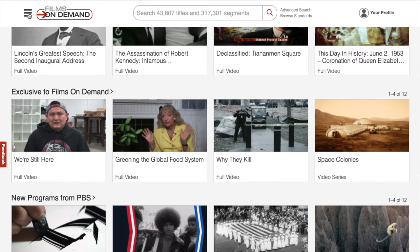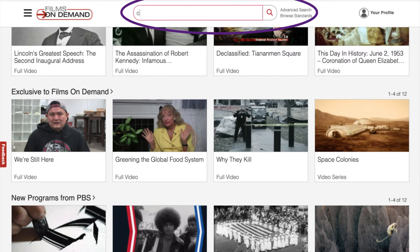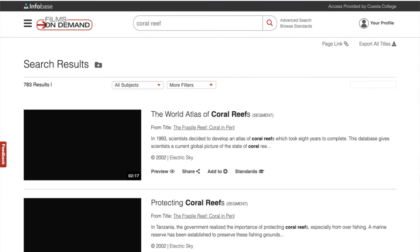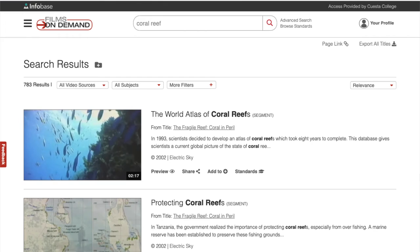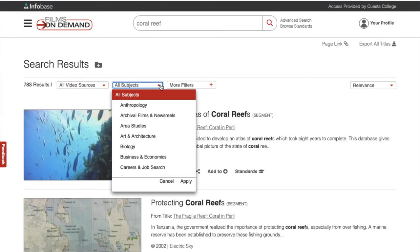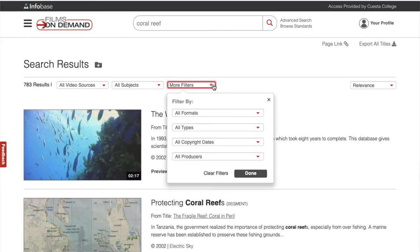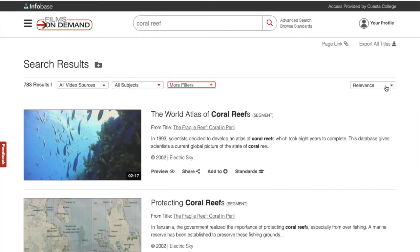If you already know what video you're looking for, you can enter the title in the search box on the home page. You can also enter a subject here and browse the results. Let's try that — I'll use Coral Reef as an example. You can filter and sort your results by using the drop-down menus. I'll sort mine by date.